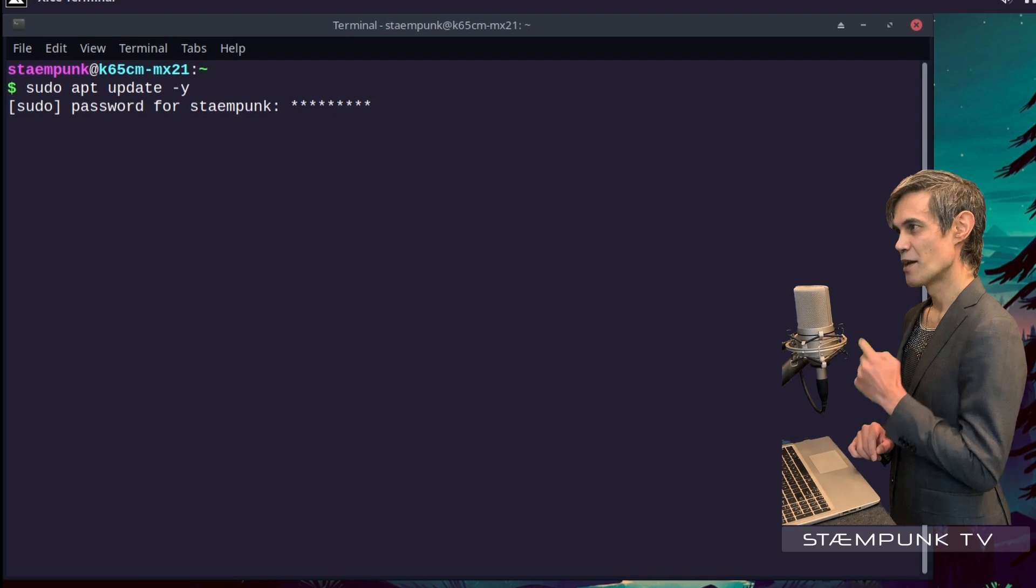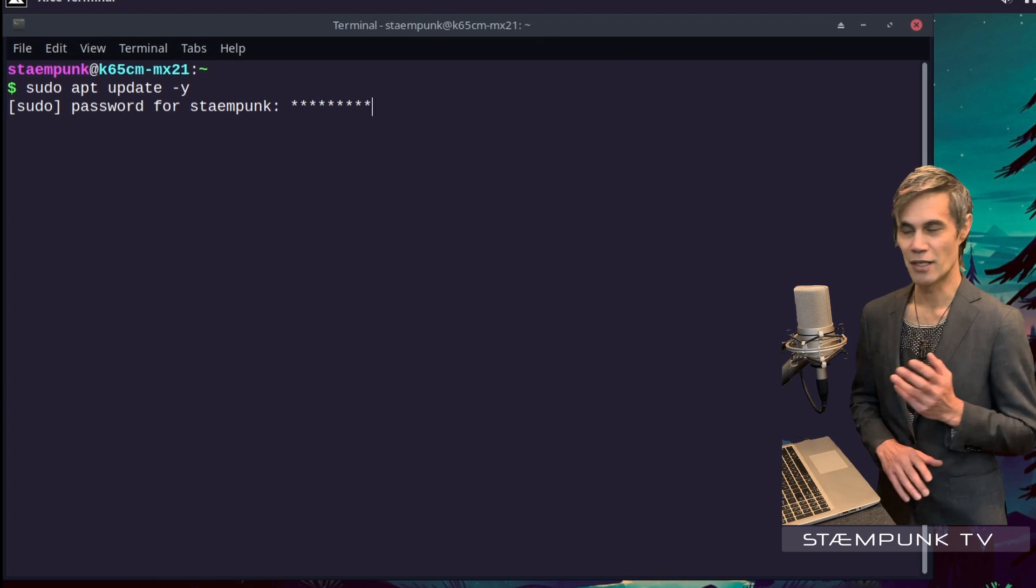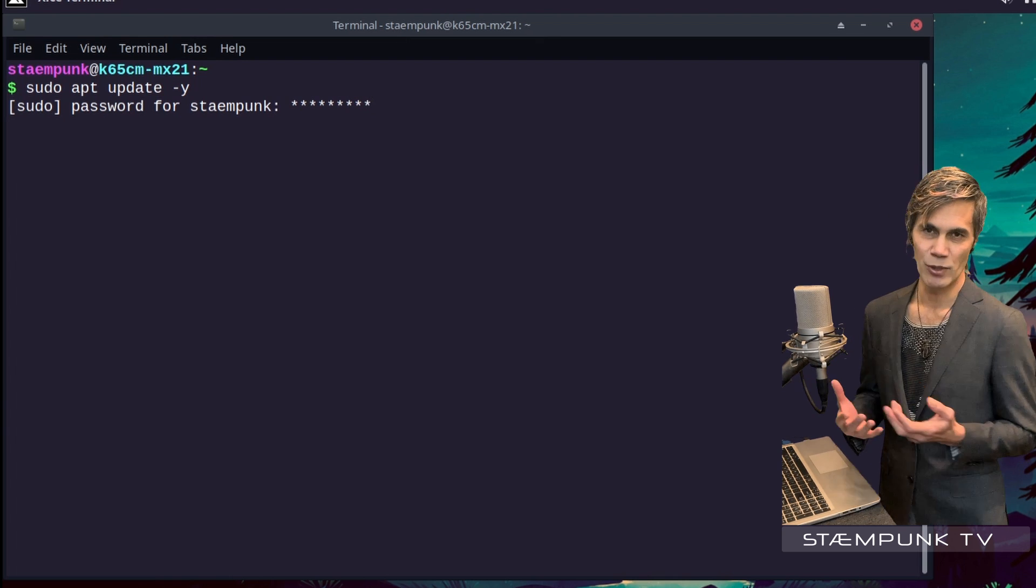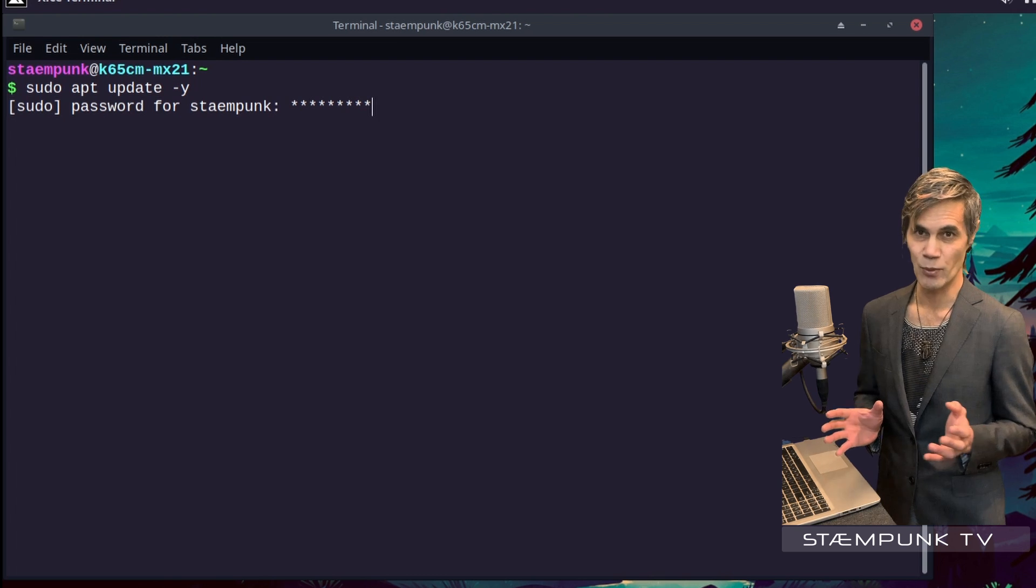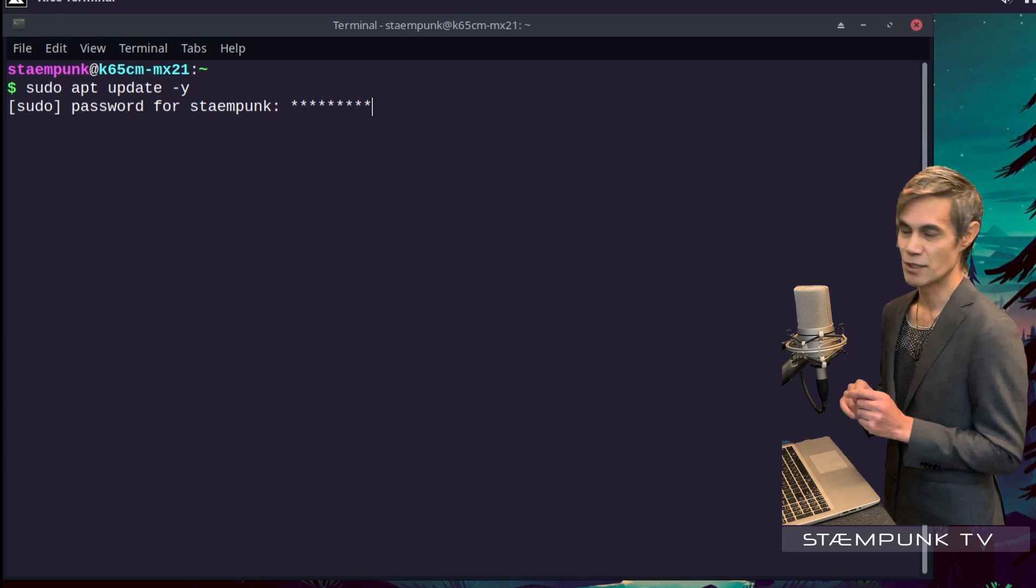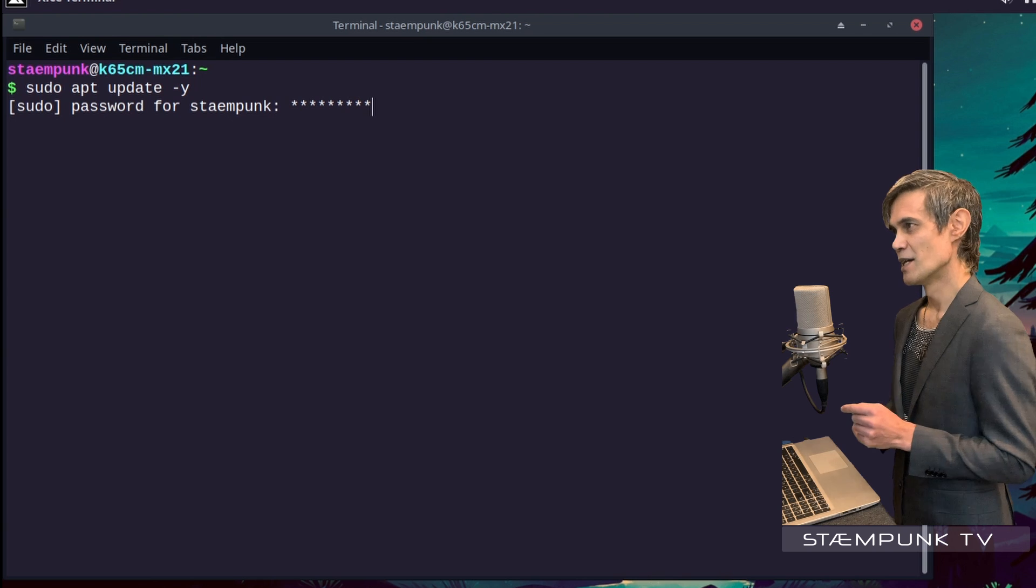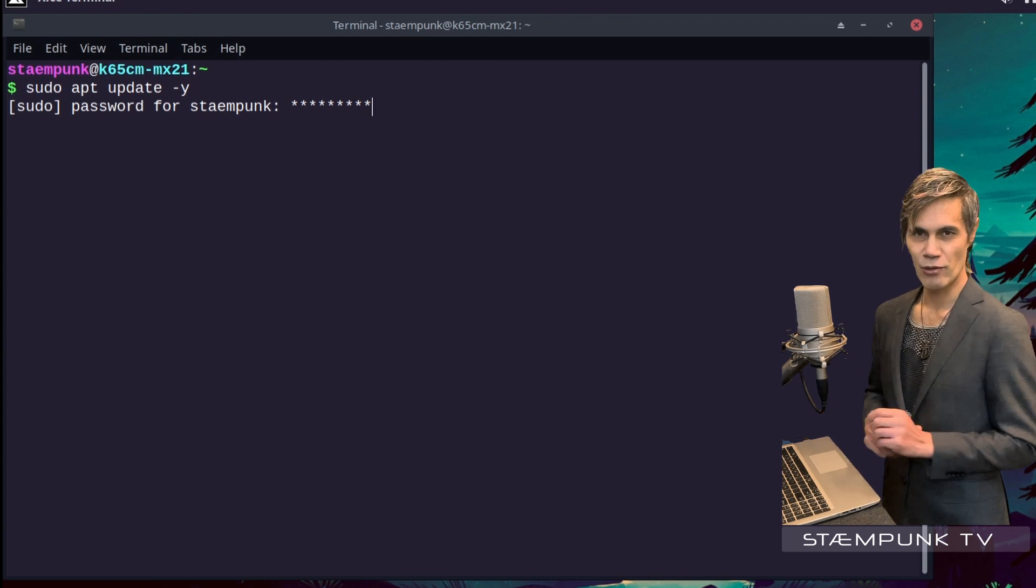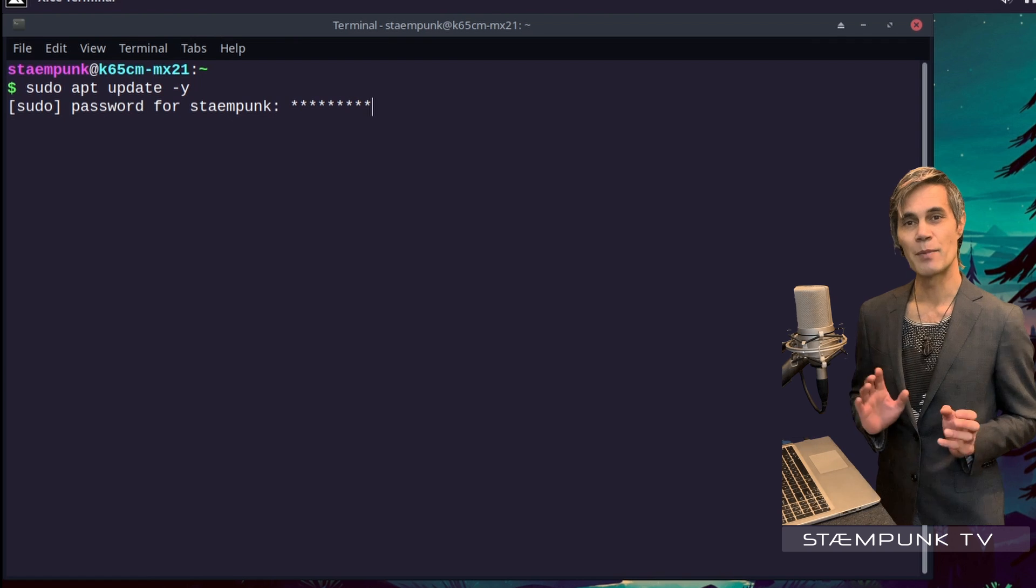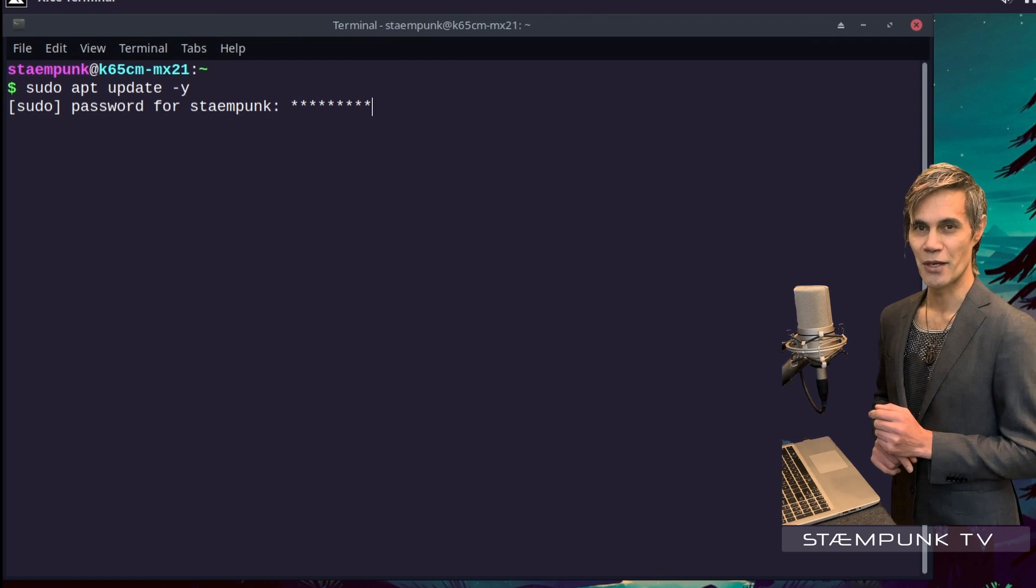As you can see, it's now showing feedback to show that I'm actually typing in my password. This is really helpful if you have a very long password or you've made a mistake and you want to quickly delete the first or the last letter. So now I have password feedback in my terminal window.